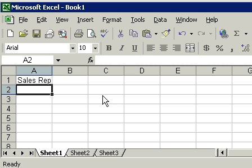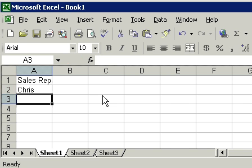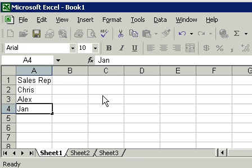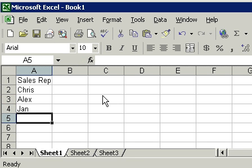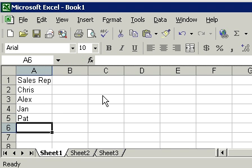Let's go ahead now and enter in the names of our sales reps. We have Chris enter, Alex enter, Jan enter, and Pat enter.